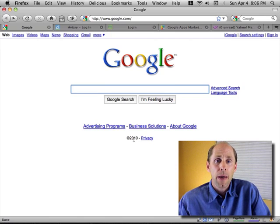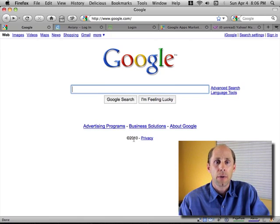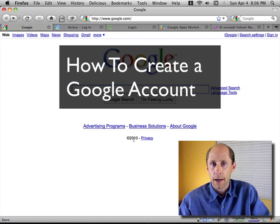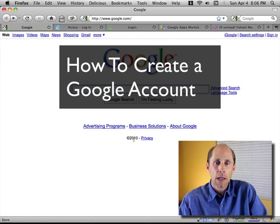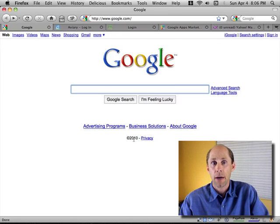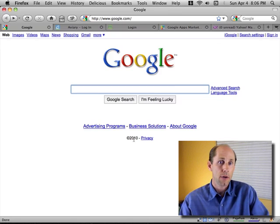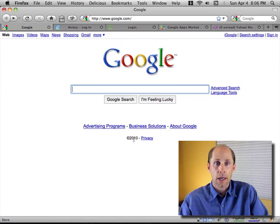Hi, Don Campbell here, and I'd like to show you how to create a Google account without using a Gmail ID. A lot of people think you have to have a Gmail account in order to create a Google account, and it's just not true.